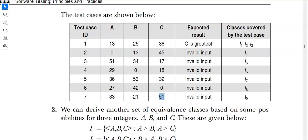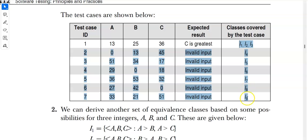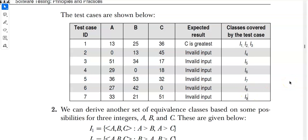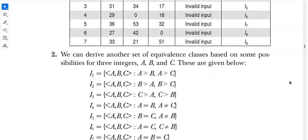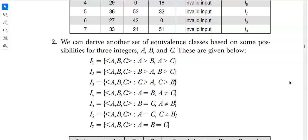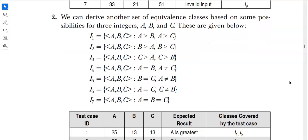We have covered all the classes. The key point to keep in mind is that the number of test case IDs depends on the classes covered by the test cases — you must cover every class. The second part of this answer derives another set of equivalence classes based on the relative ordering of the values.